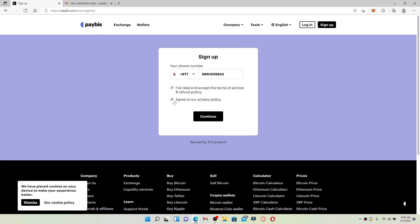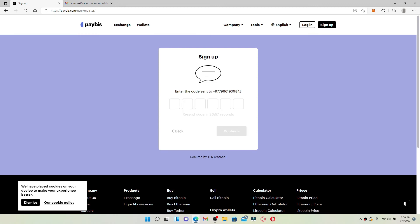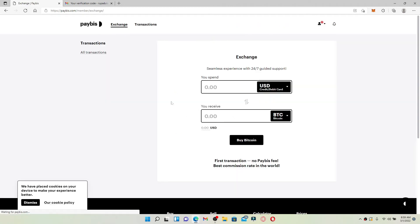Click on 'I've read and accept the terms of service and refund policy.' Click on 'Agree to our privacy policy' as well, and finally click continue. You'll need to enter the code that will be sent to your mobile number in the text boxes. Once you receive the code, type it in and wait for a few seconds.